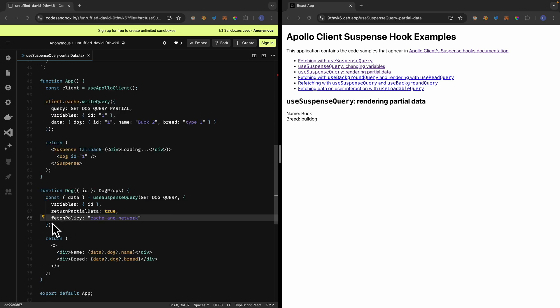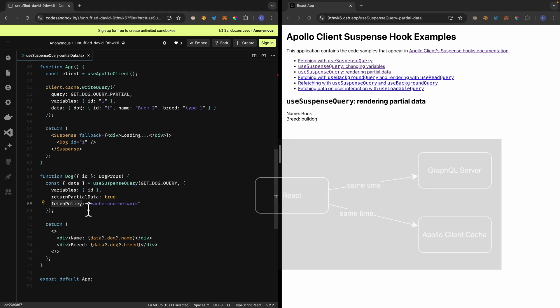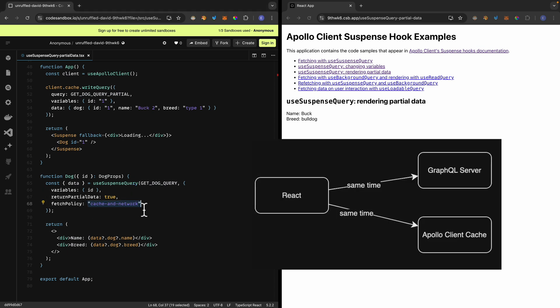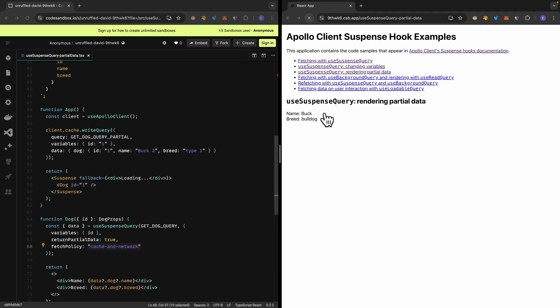We can also change the fetch policy to cache-and-network using useSuspenseQuery. What happens is that we return the data we have in our cache immediately, then fetch the latest data from the network. Once that data comes back, we update our cache and display the latest data on the page. If we refresh, you can see the cached data is displayed first, and then it gets overridden because the cache data differs from the network response.